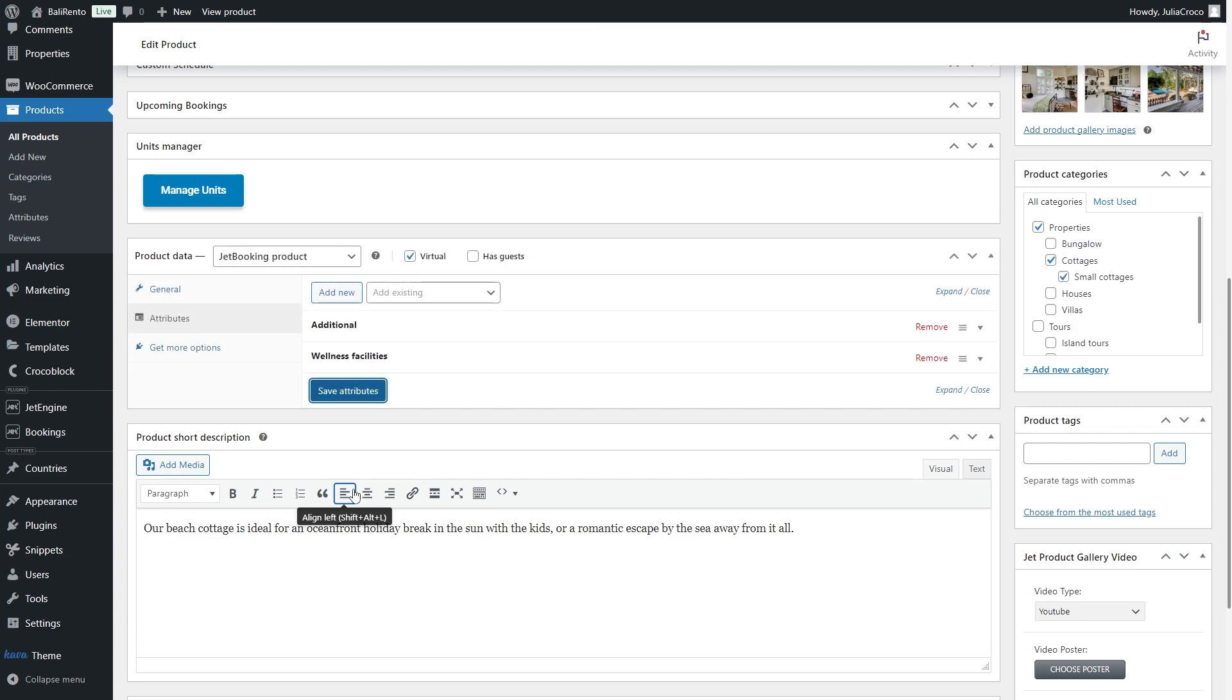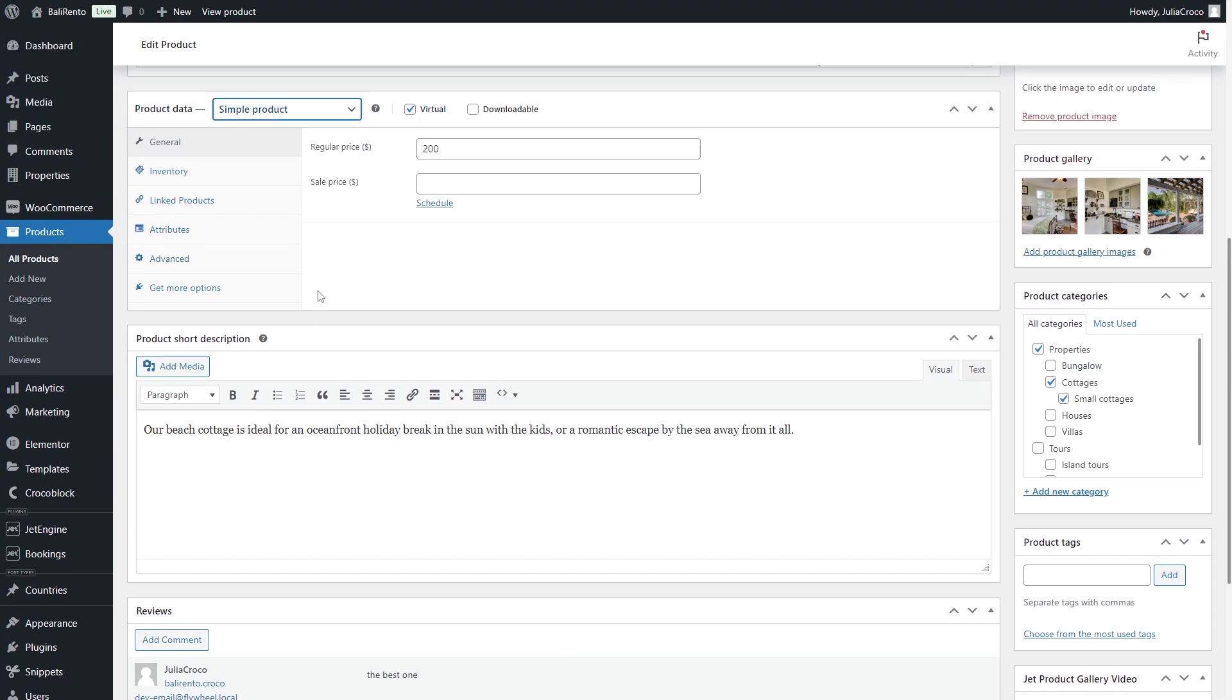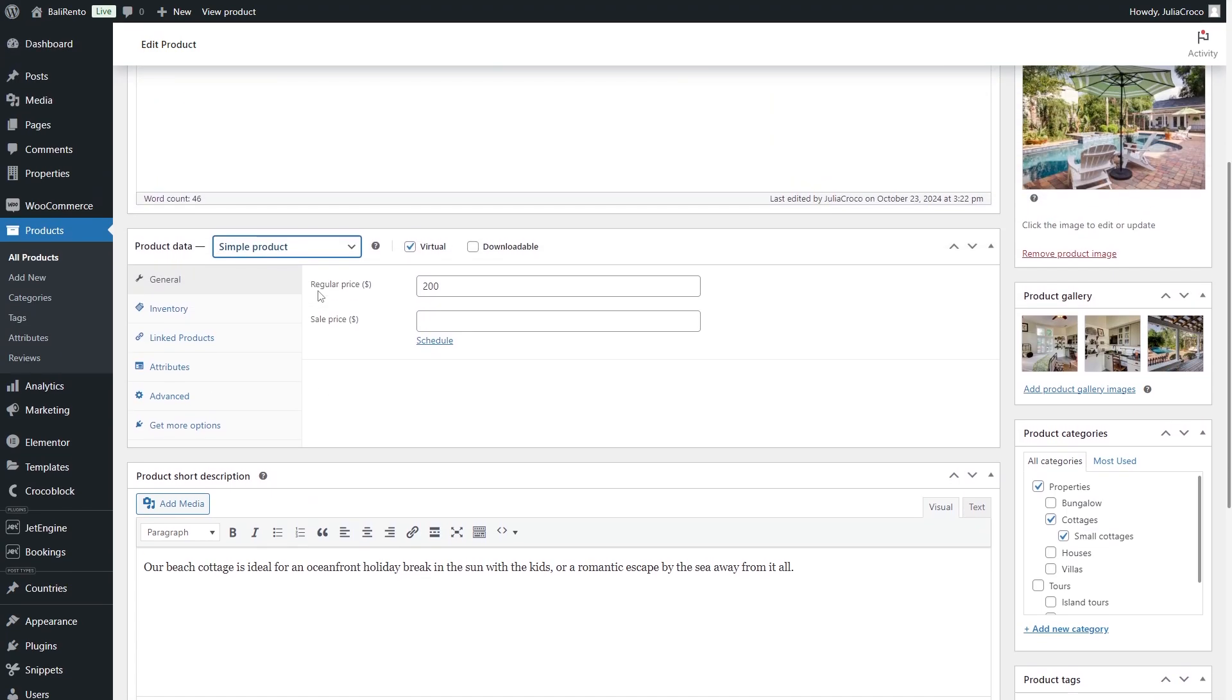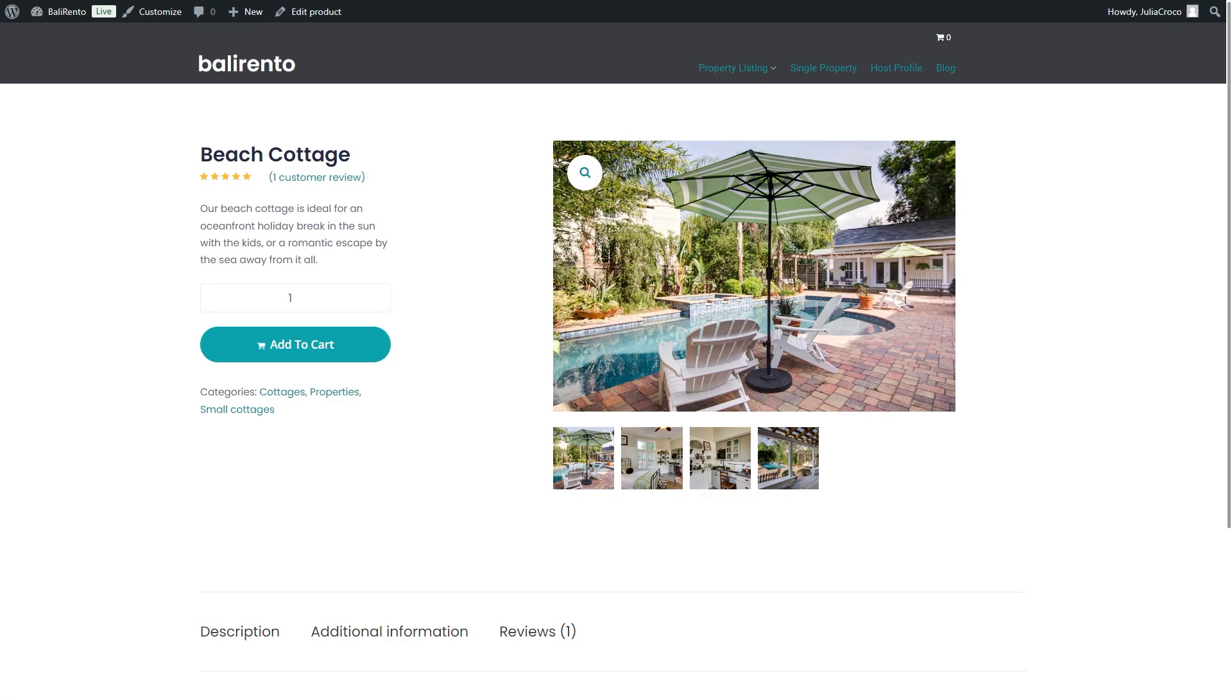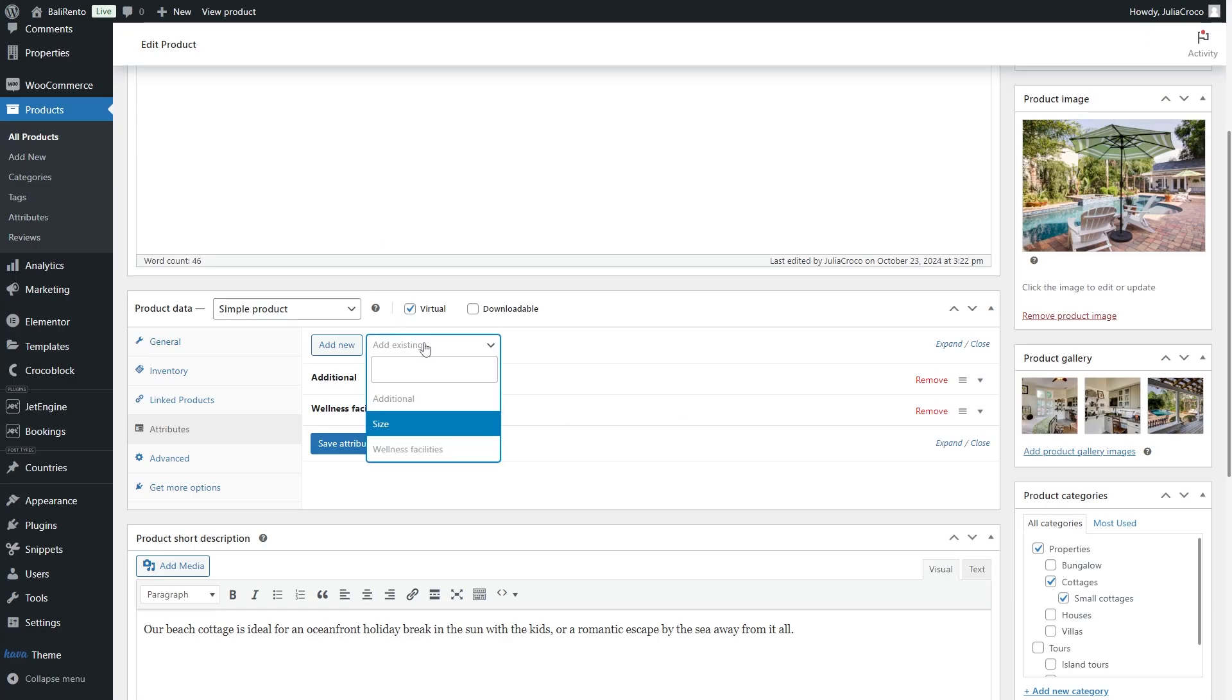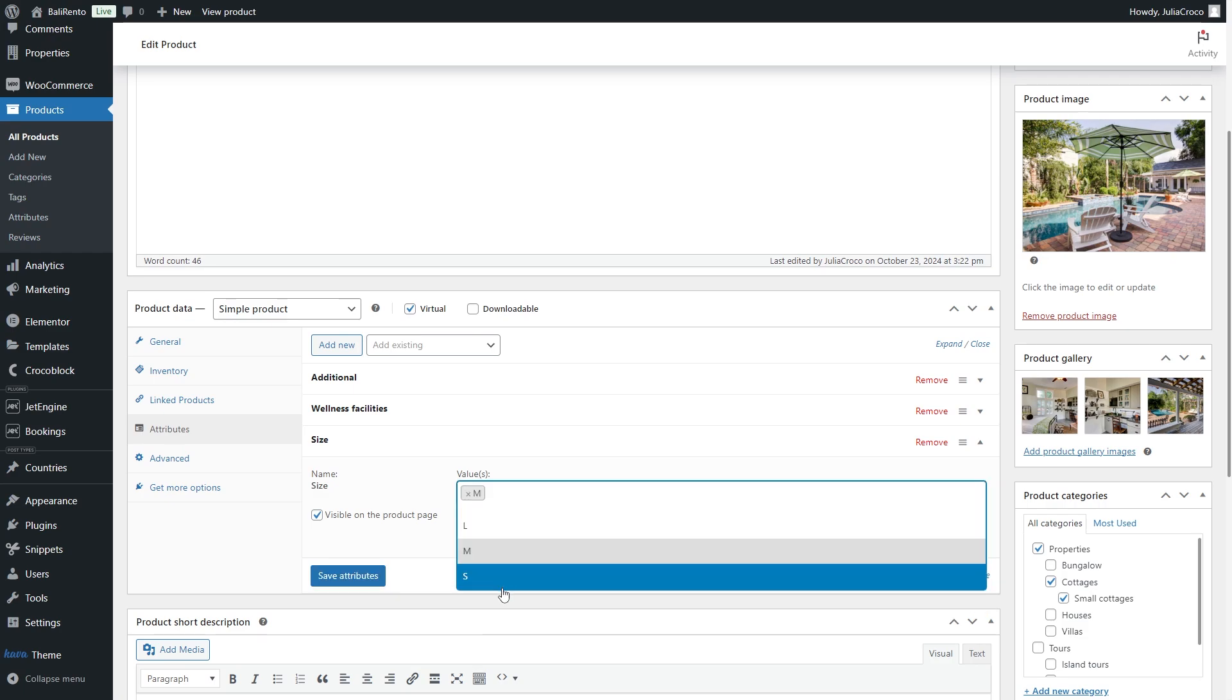A quick note here. If it is set to Simple Product, WooCommerce attributes will be still available. However, the services as well as the booking functionality won't be displayed on the front end. The same goes for the attributes that are not of the booking service type.